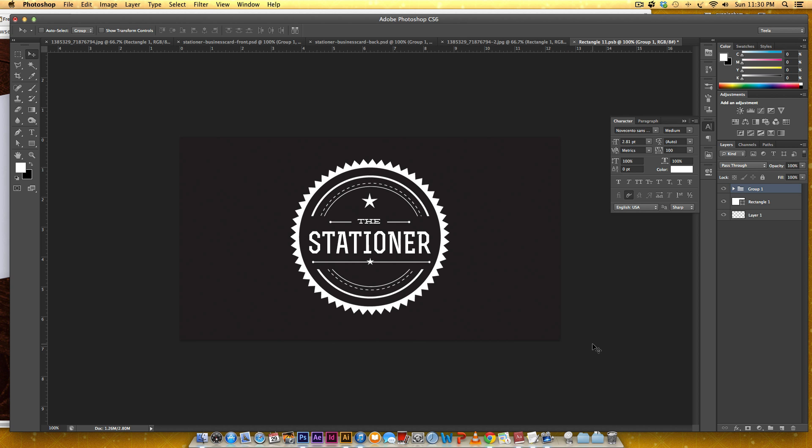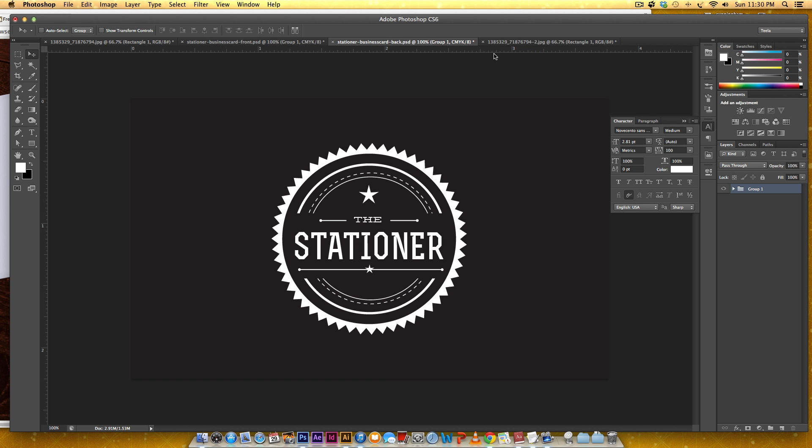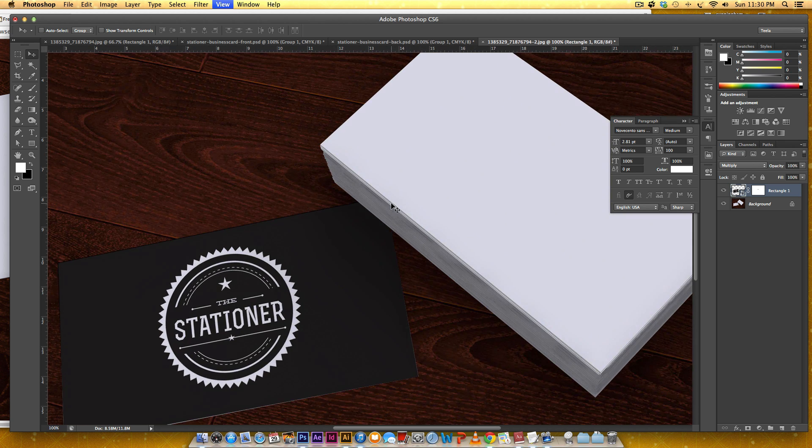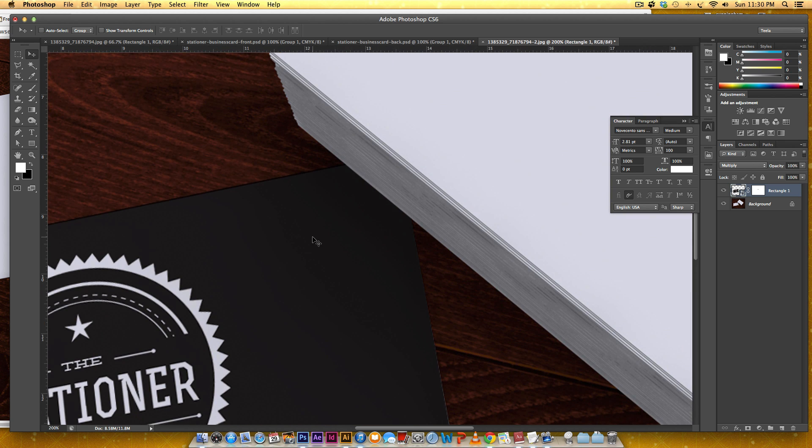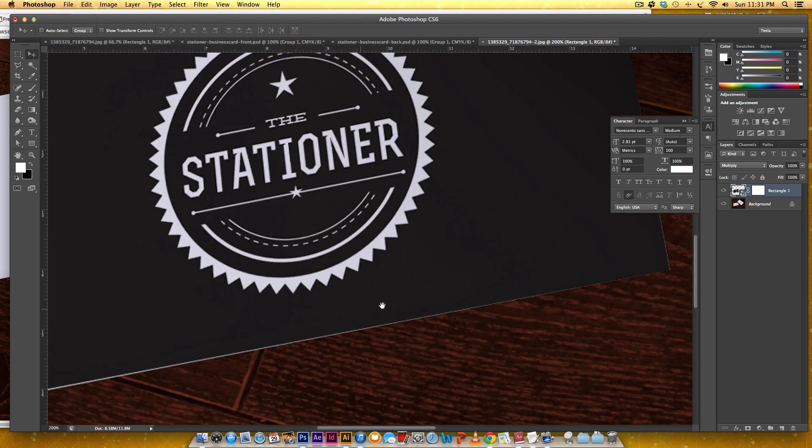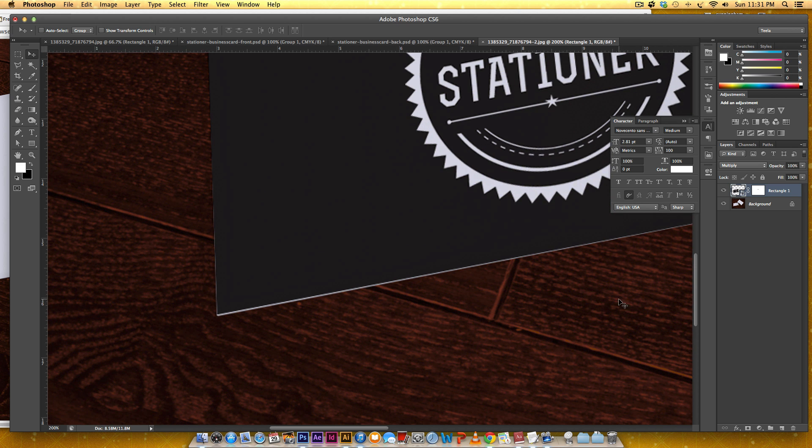Now I'm going to save this by hitting Command S or Control S on a PC. I'm going to close out of this and now if I go into my mockup you'll see it's right here.